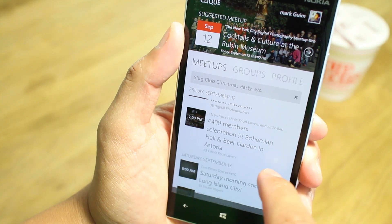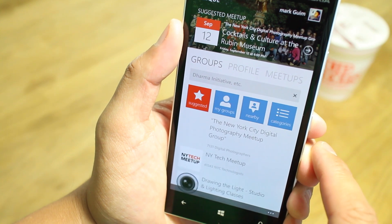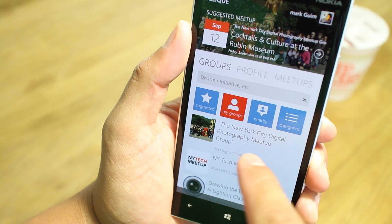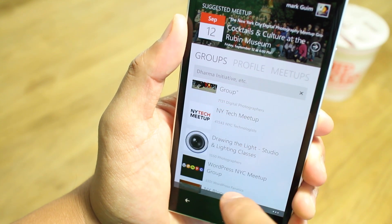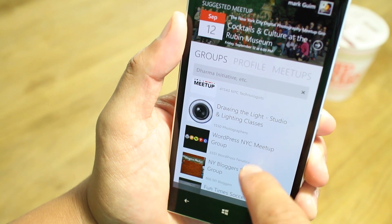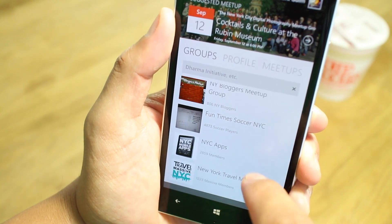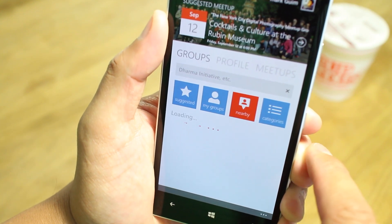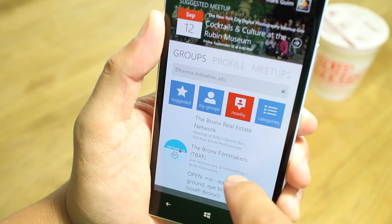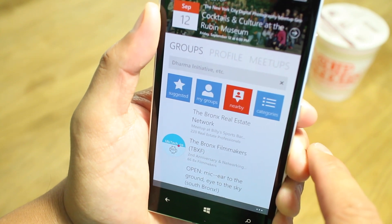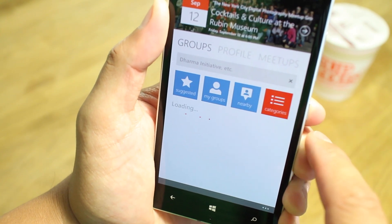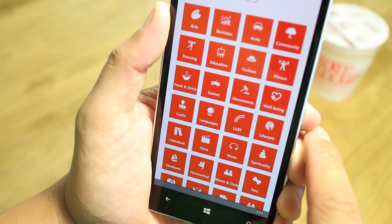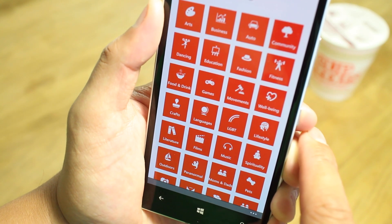From the main screen, you can swipe over to the groups section, and from here you can see suggested groups. Take a look at my groups — I've joined the photography meetup group, NY Tech Meetup, Drawing the Light, and a bunch of other groups. If you go back to the top, you can also see the groups that are nearby you. For example, the Bronx Real Estate Network is close by. You can also browse and check out other groups that you might be interested in across different categories.